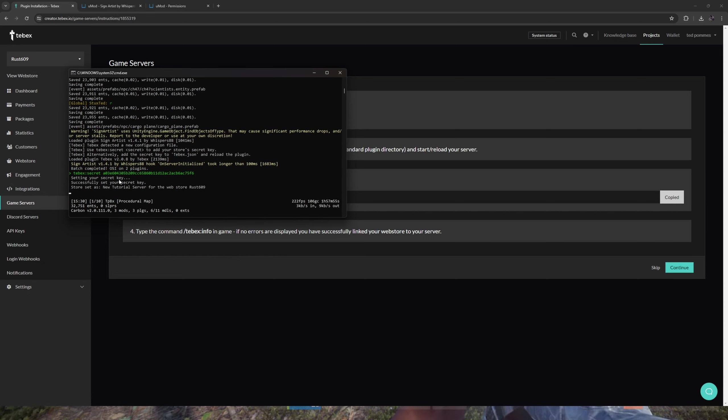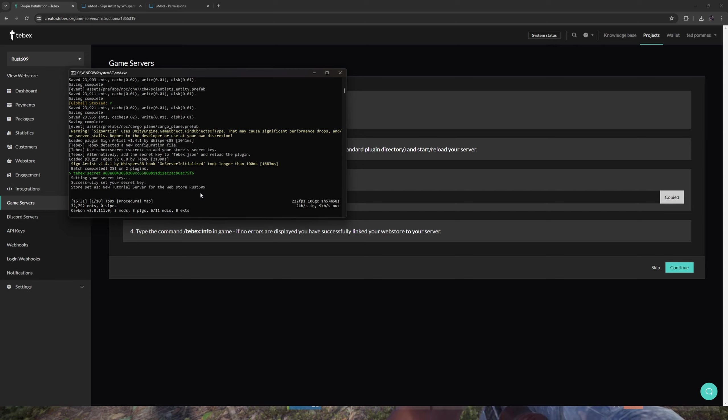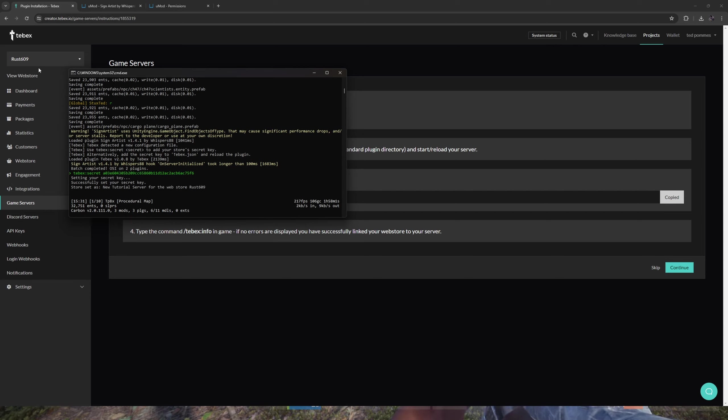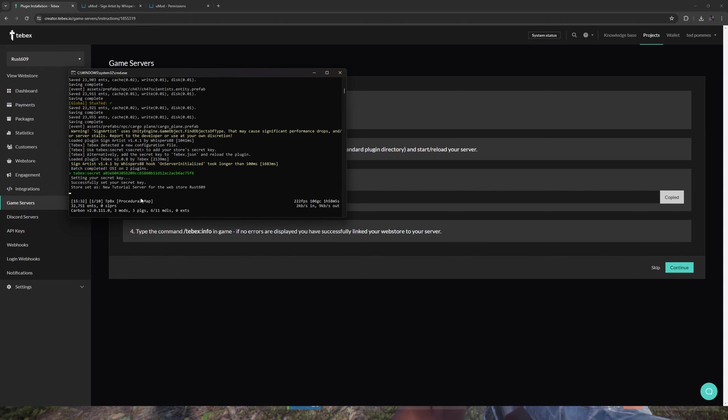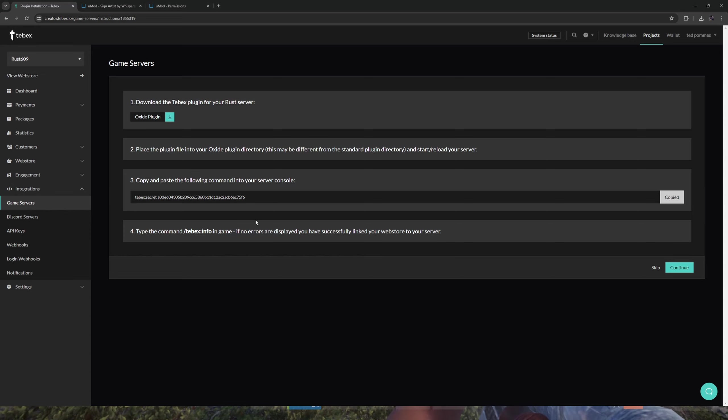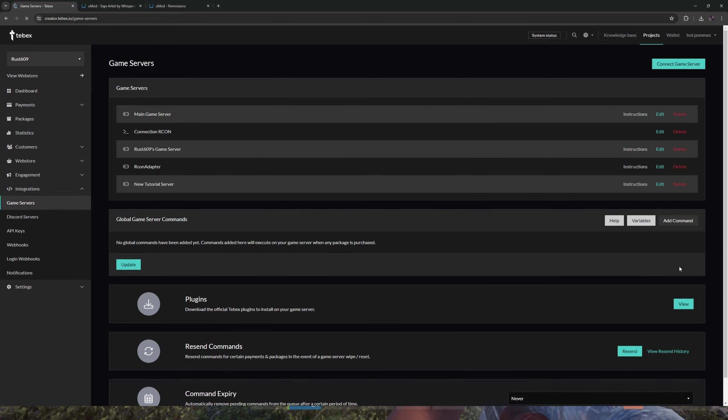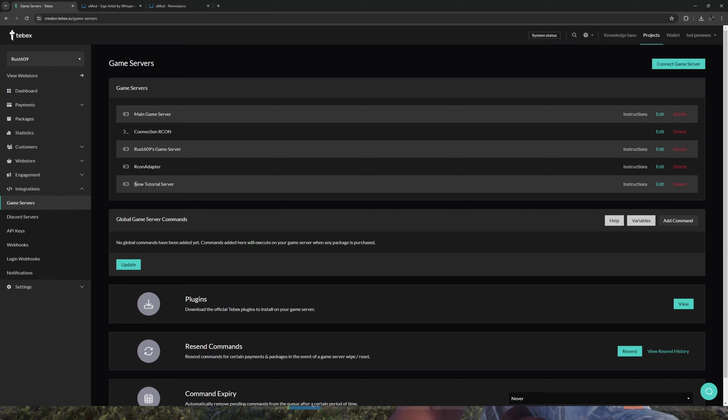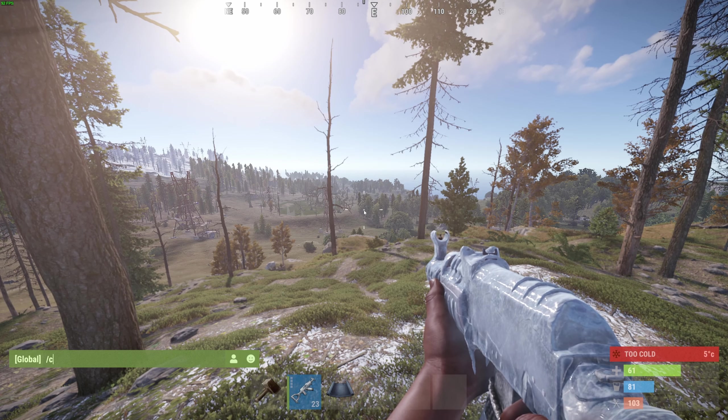Store setup New Tutorial Server for web store Rust 609. As you can see, this is the name of my testing web store and as you saw earlier this was the name of my server. We can run this command to see if there are no errors. I just saw that this was successful, so for now I'm going to click on continue. As you can see, we just created that New Tutorial Server. Back in Rust, let's open up the admin panel by doing /cp.